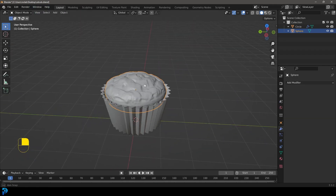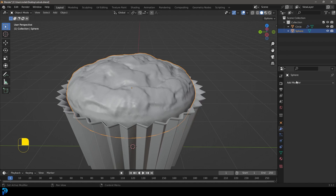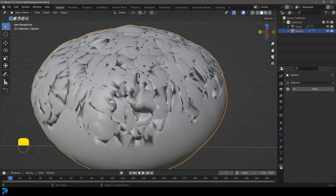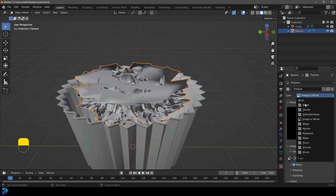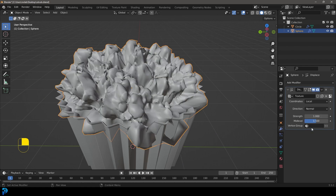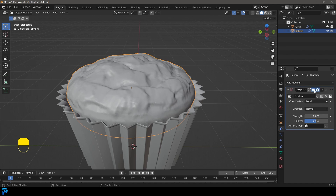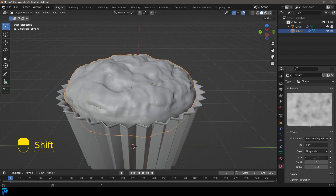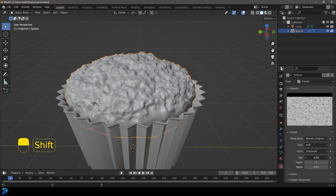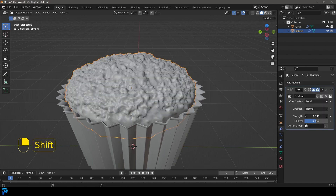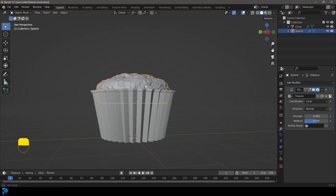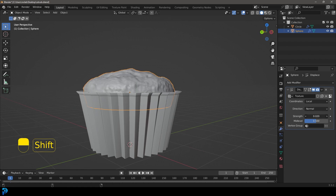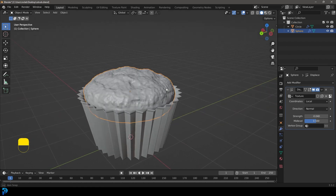Go back into the Layout and over to our modifiers. Give the muffin a Displace modifier. Go to Texture Properties, click New, and make it Clouds. Go back to the modifier and bring the strength way down. The thing we really want is the smaller details — go back to the texture, go to the size and decrease it to get low detail. Now we have some nice texture to the muffin.